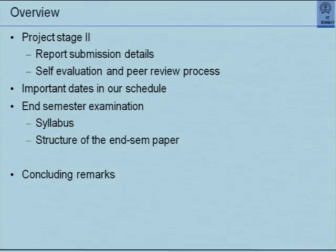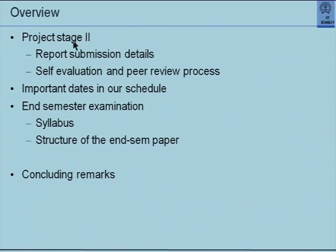Today I wanted to spend some time clearing any doubts about the submission and evaluation details of the projects. I will discuss the important dates in the remaining evaluation schedule, then briefly discuss the end semester examination syllabus and the structure of the exam paper. Since this is the last lecture of the course, I'll offer some concluding remarks.